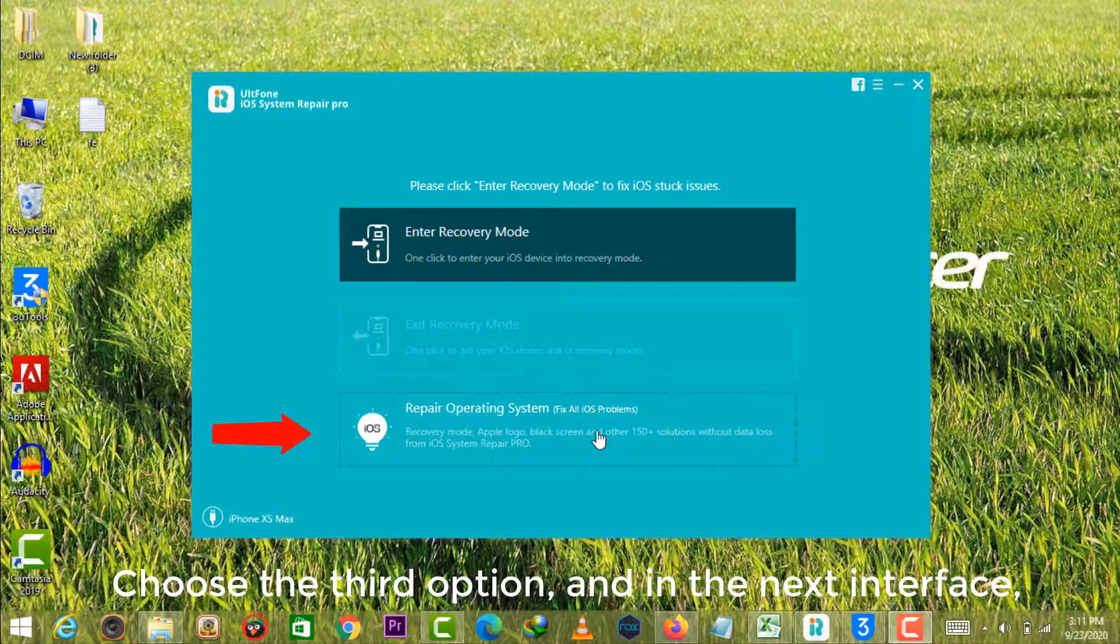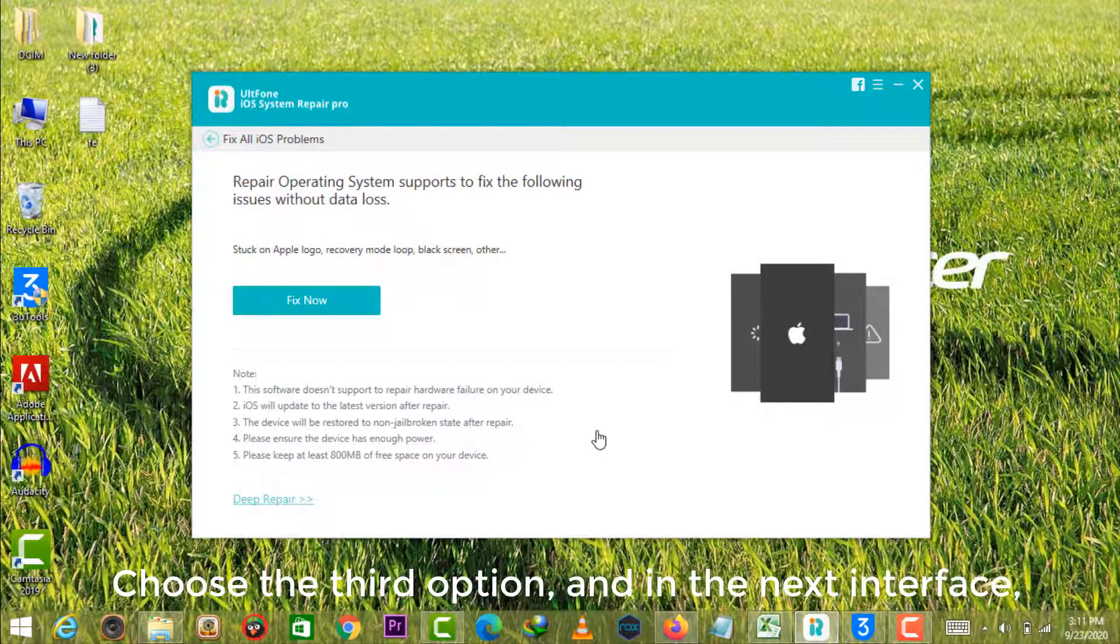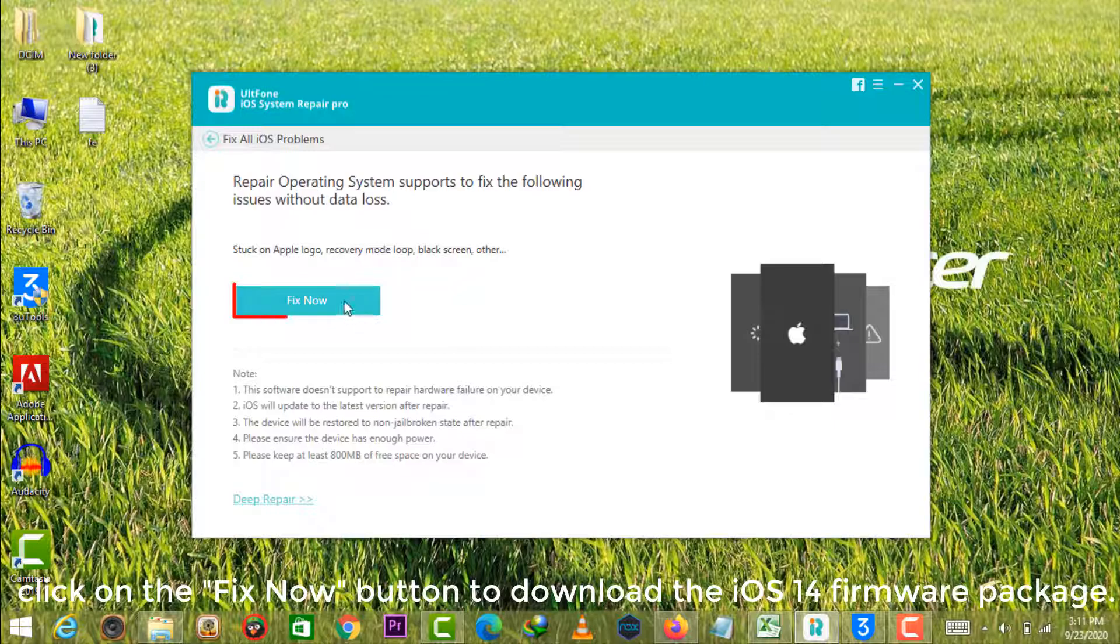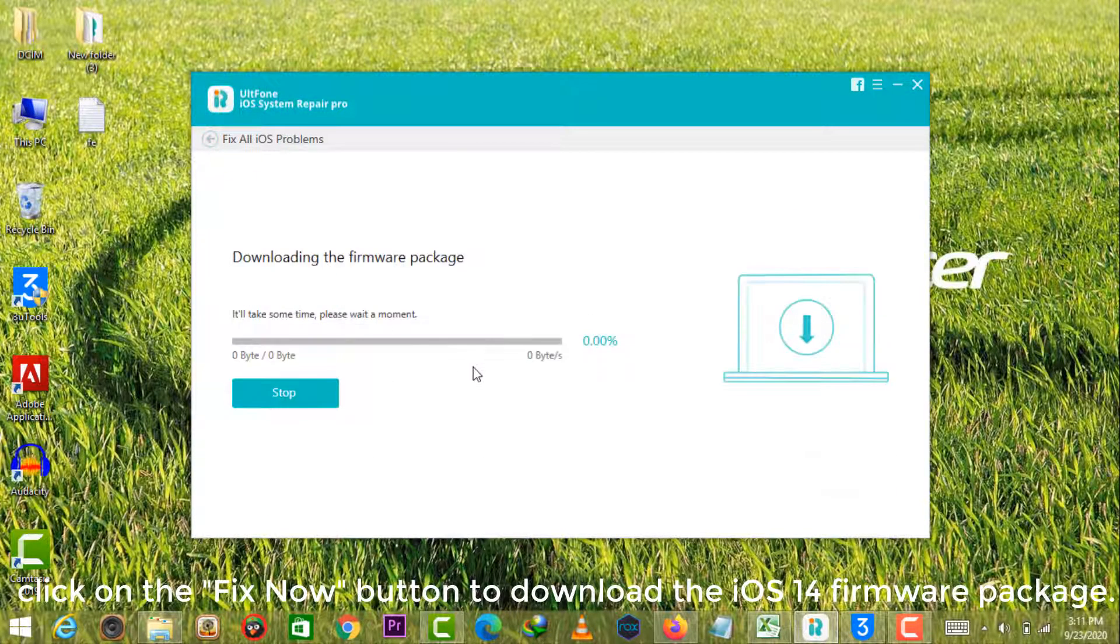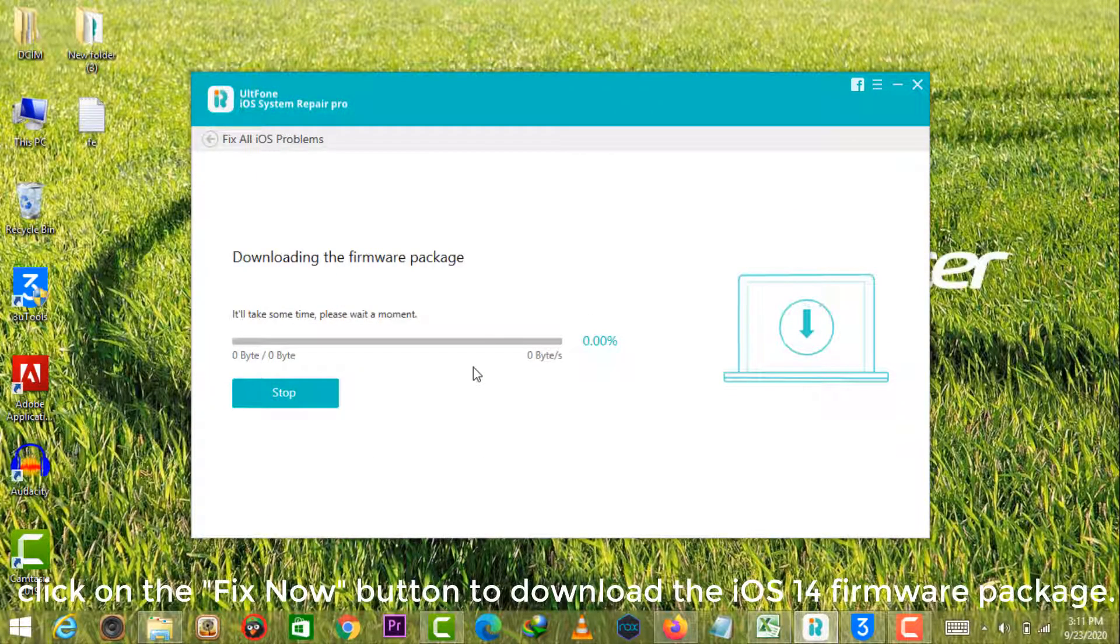Choose the third option, and in the next interface, click on the fix now button to download the iOS 14 firmware package.